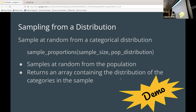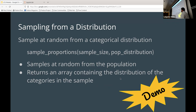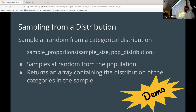We're going to introduce a new function called sample_proportions, which is part of the data science library. We give it a sample size and an array of percentages representing how the population is distributed. In this case the sample size would be 100 and the population distribution would be 0.26 and 0.74. The function samples at random from the population and returns an array containing the distribution of the categories in the sample.